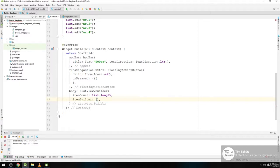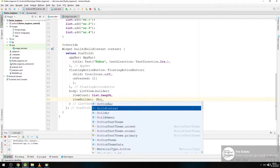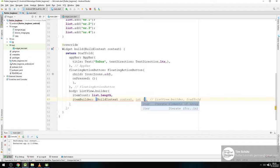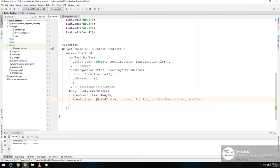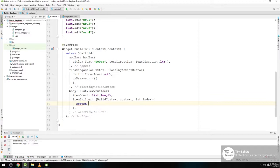And we must give it a build context. Just call it context. Add an int index. And then we want to return something. And we can return something here.